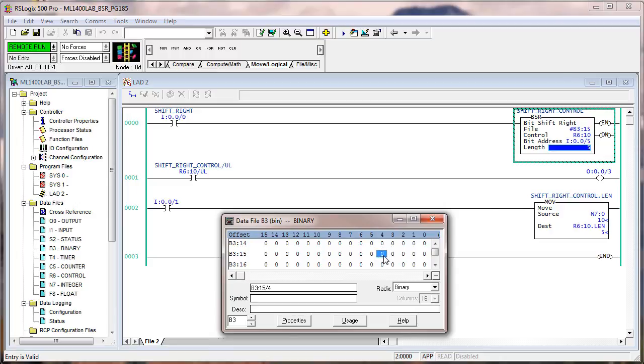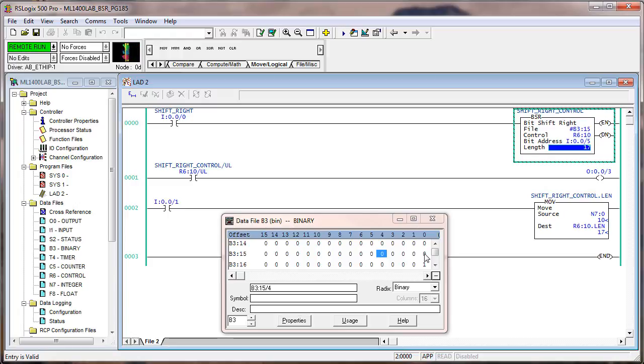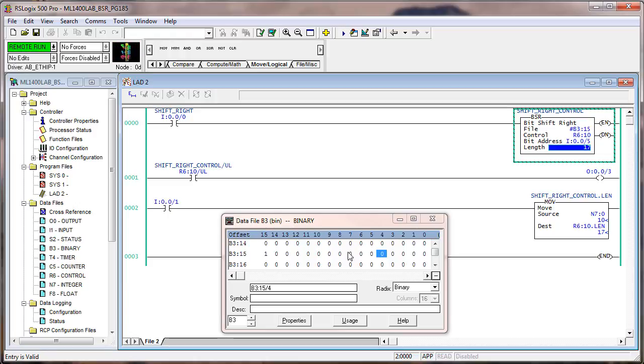Change the length to 17. With input five on, toggle input zero once. You see it loaded at bit zero of B316 because the length is 17 and includes all 16 bits of B315 and then the next highest up. Remember, it's loading from upstream in the memory array. Shift one to the right one more time. Where did it shift to? It went from B316 bit zero to the next least significant bit in memory, which is B315 bit 15.